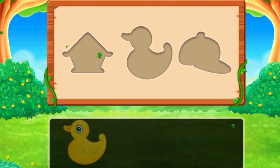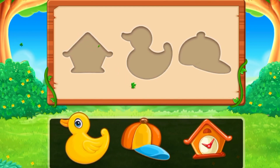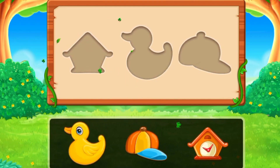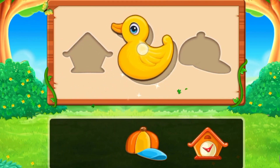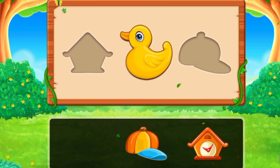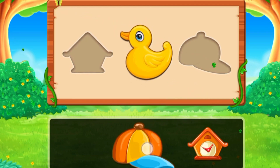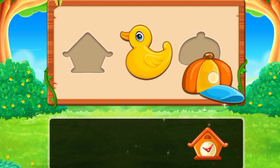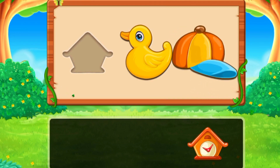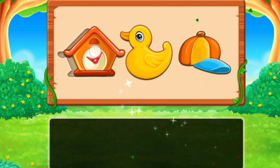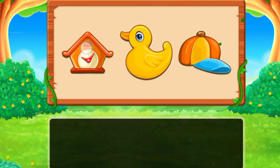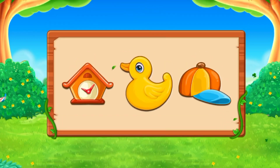Here we have another three objects and we need to put them in the right shapes. Yes, the ducky! And what is the next object? A cap — yes, it's right! And the alarm. We did it!